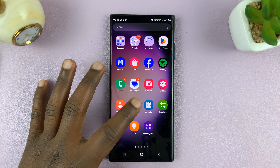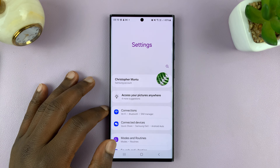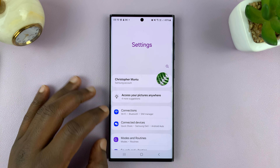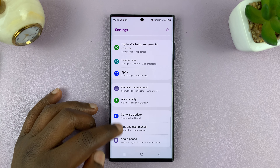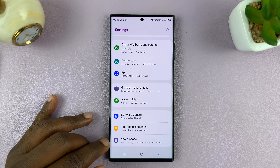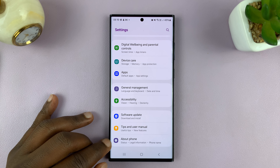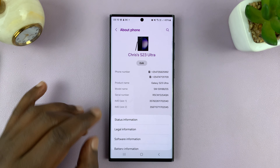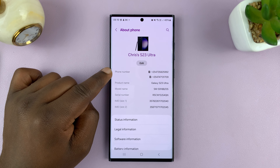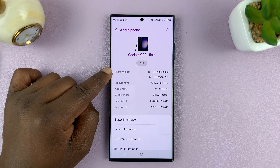All you have to do is go into Settings. On the main Settings page, scroll down to About Phone, tap on that, and then you should see your phone number there.